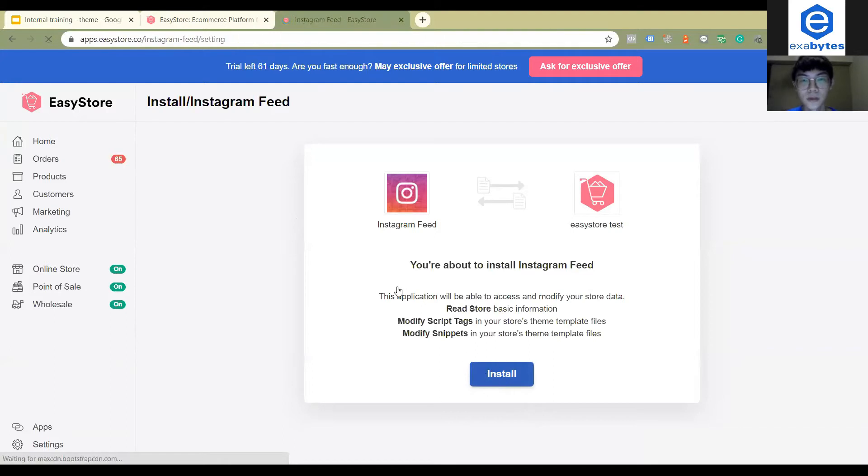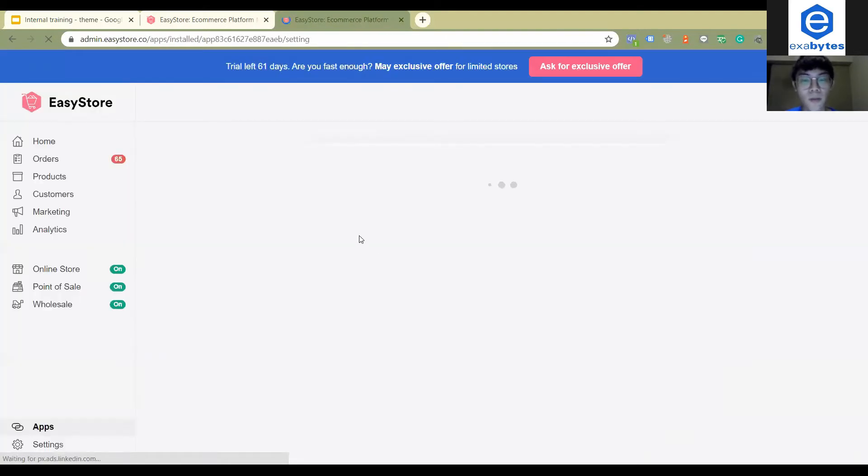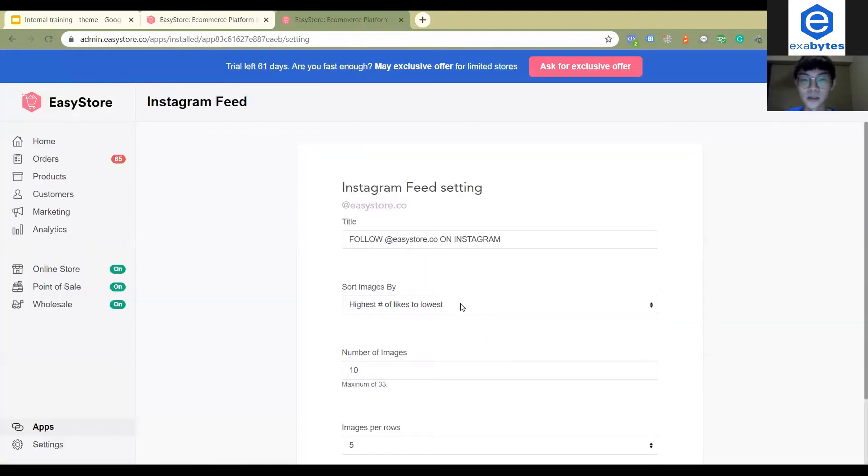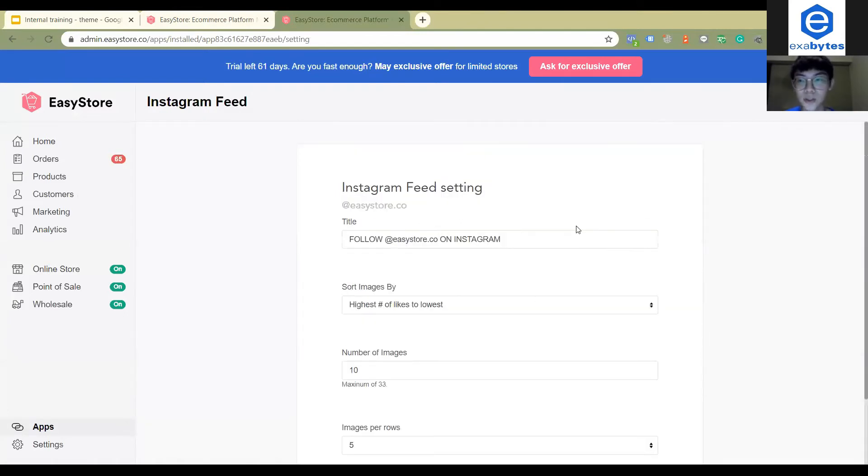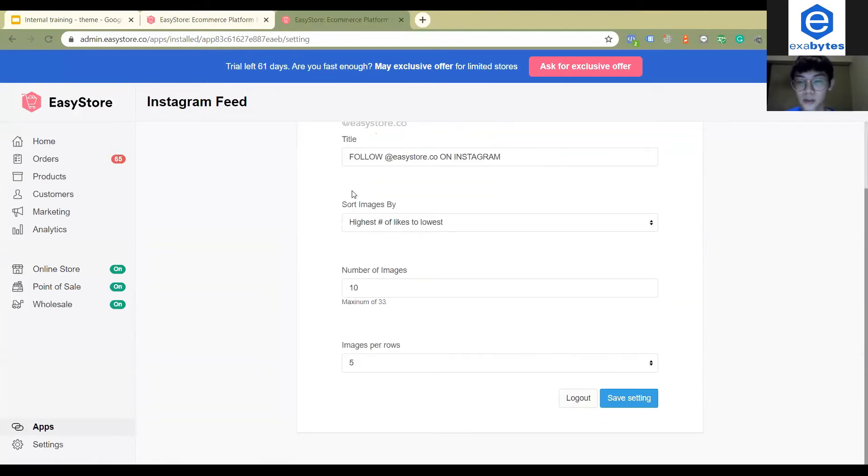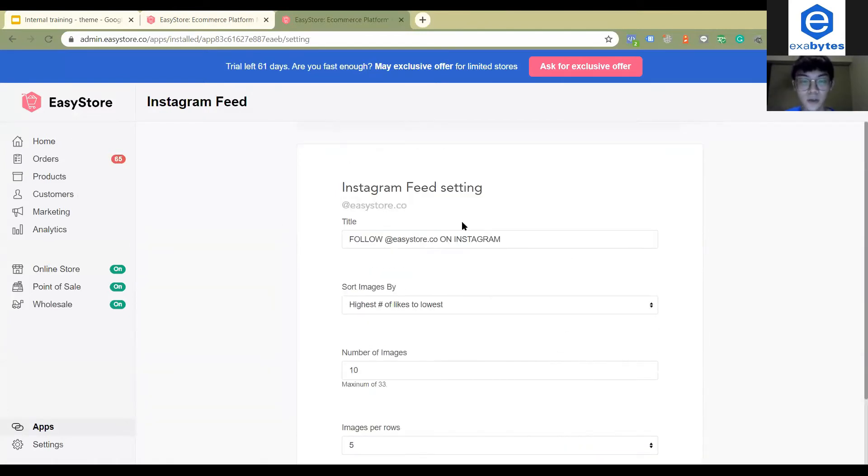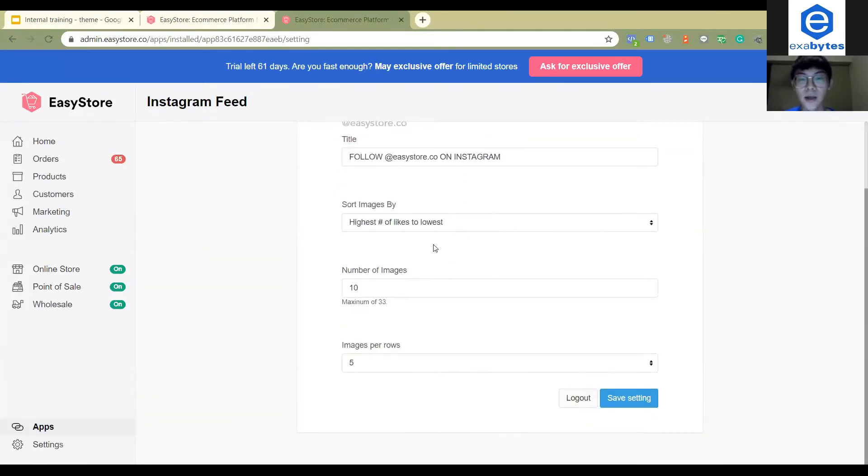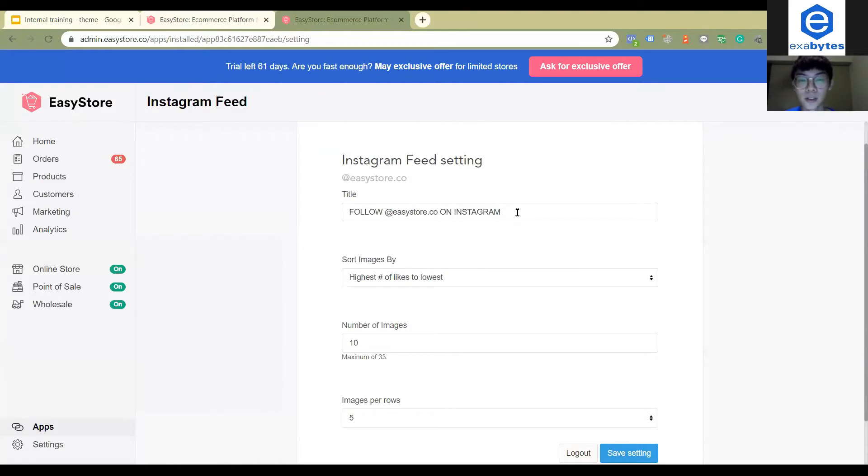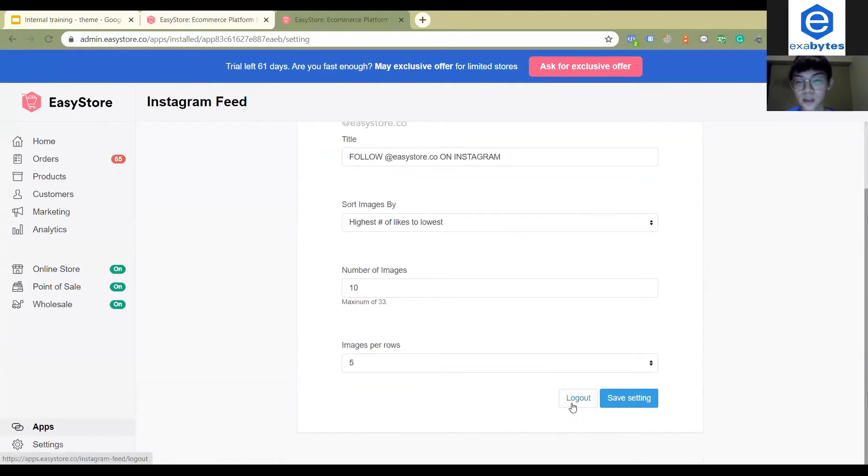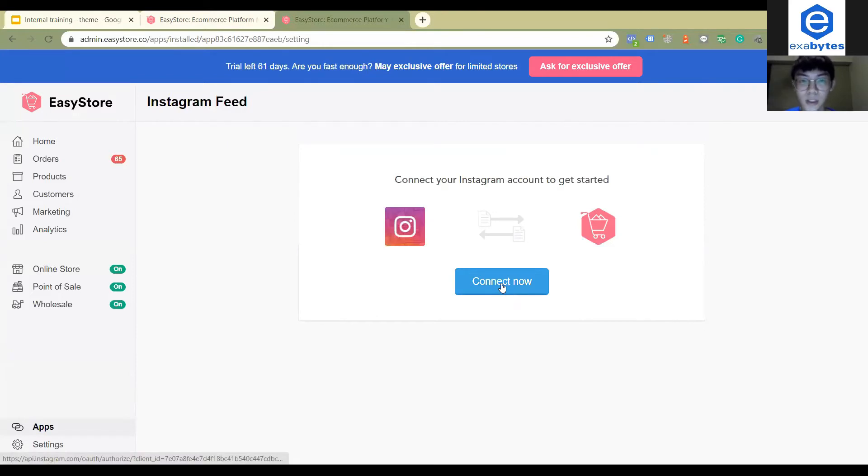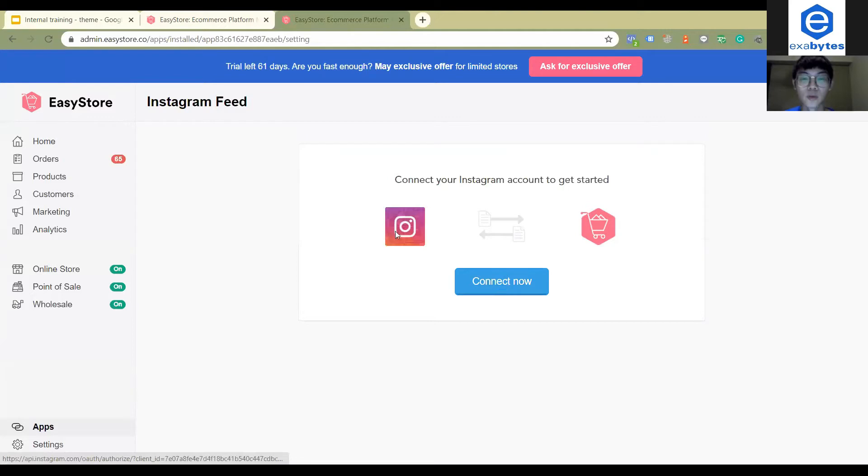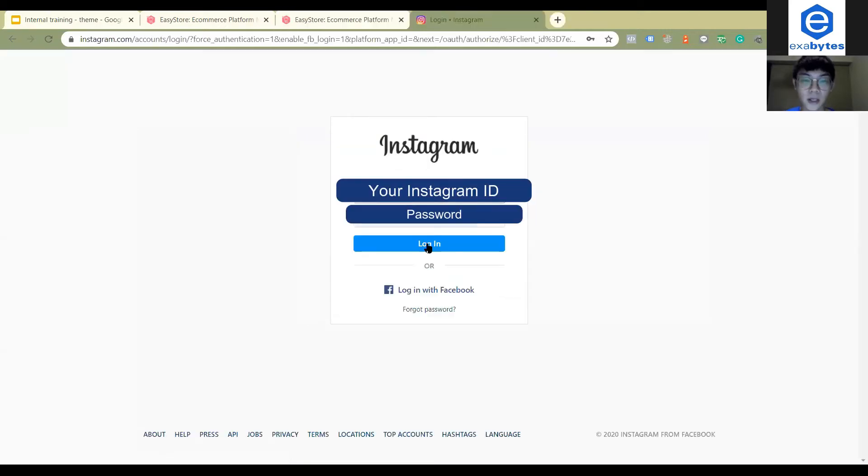So after you click the install you will go to this page. This is how it looks like when it is logged in. When you have a login you will actually go to this page. Connect now and then here you will have to log into your Instagram account. So let's say I want to log into the EasyStore Instagram.